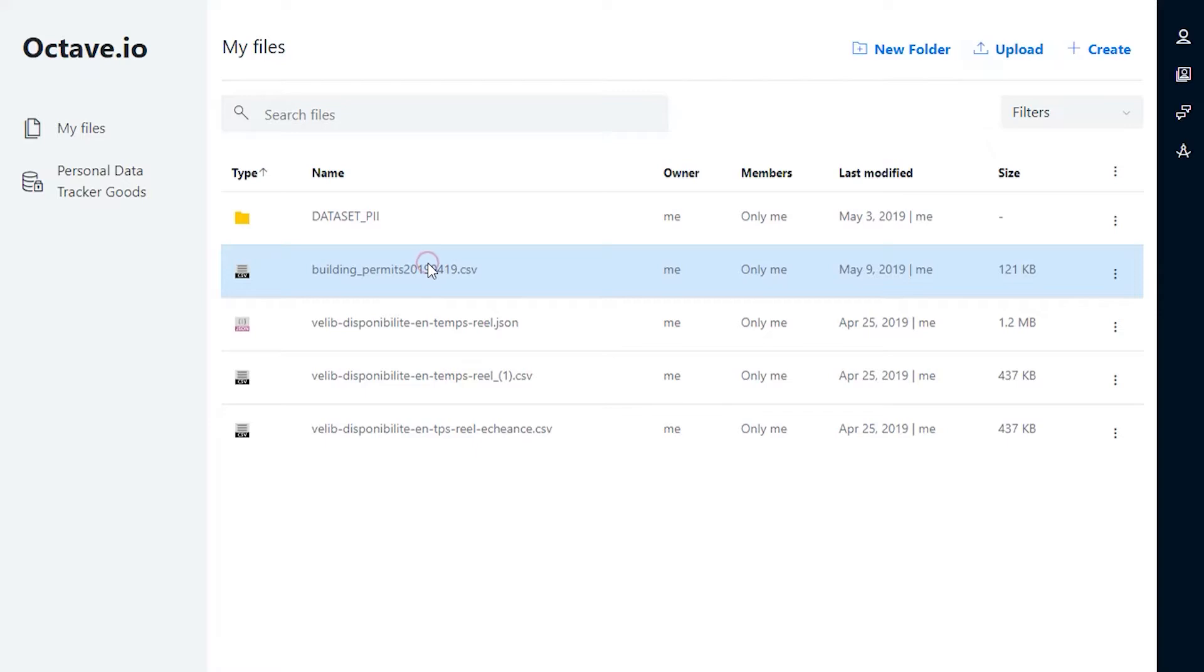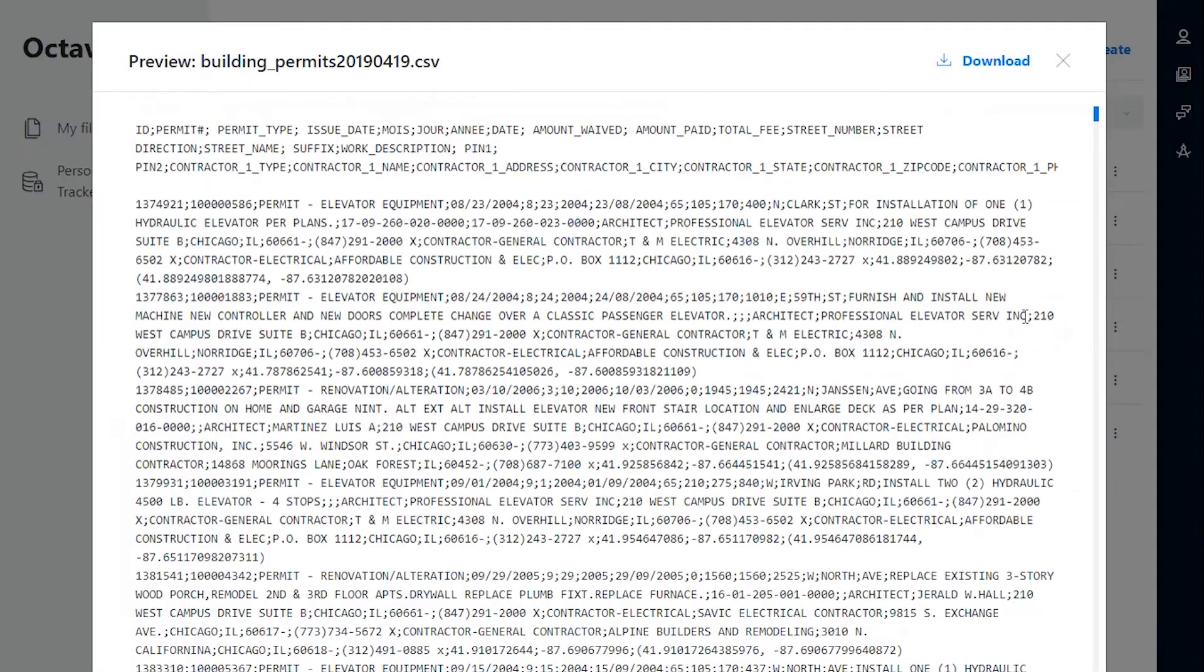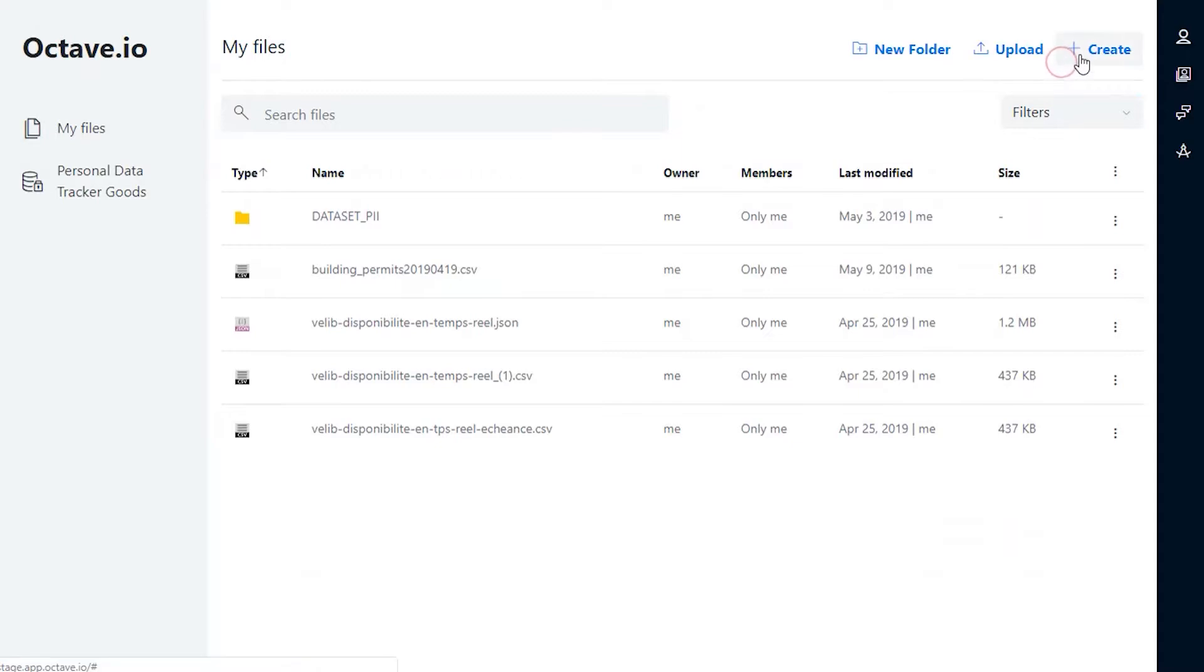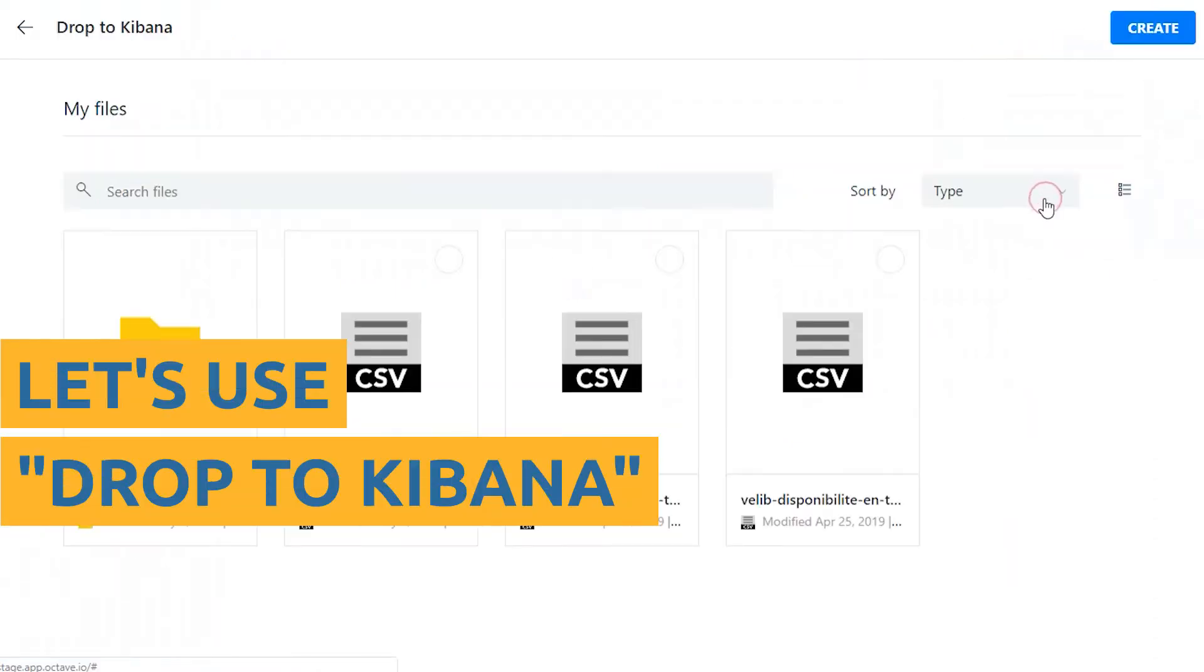Here we are. Let's see the source file. How can we know more about it? Let's use our Drop to Kibana tool.